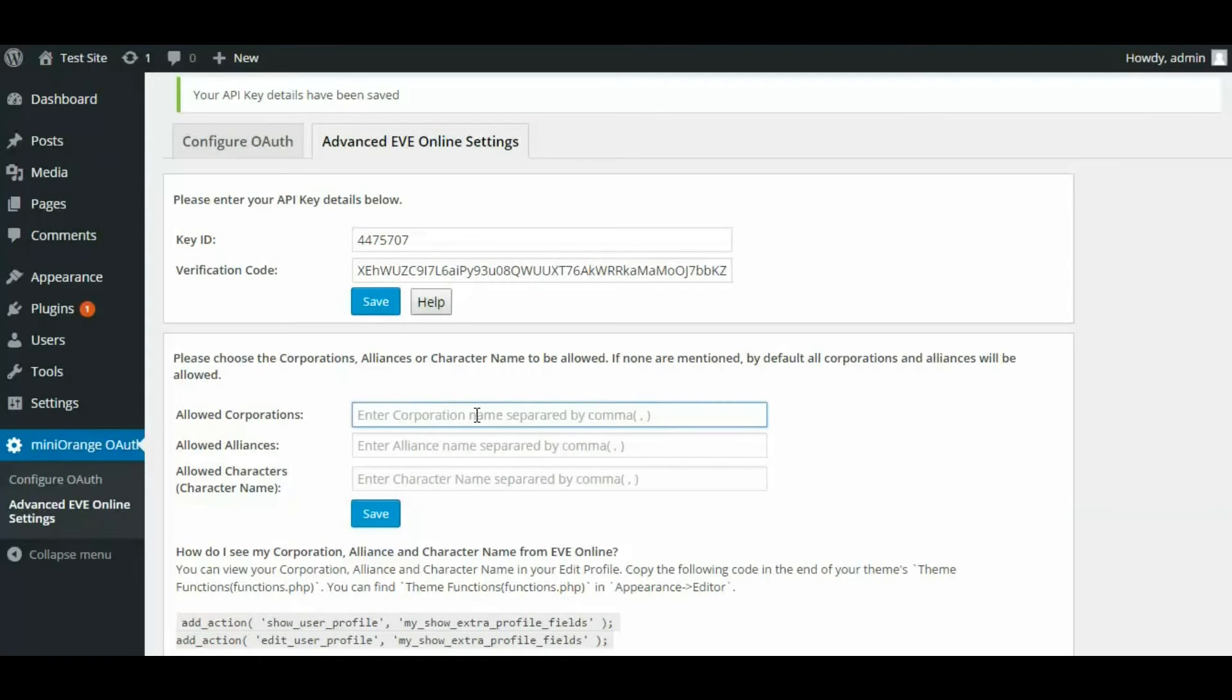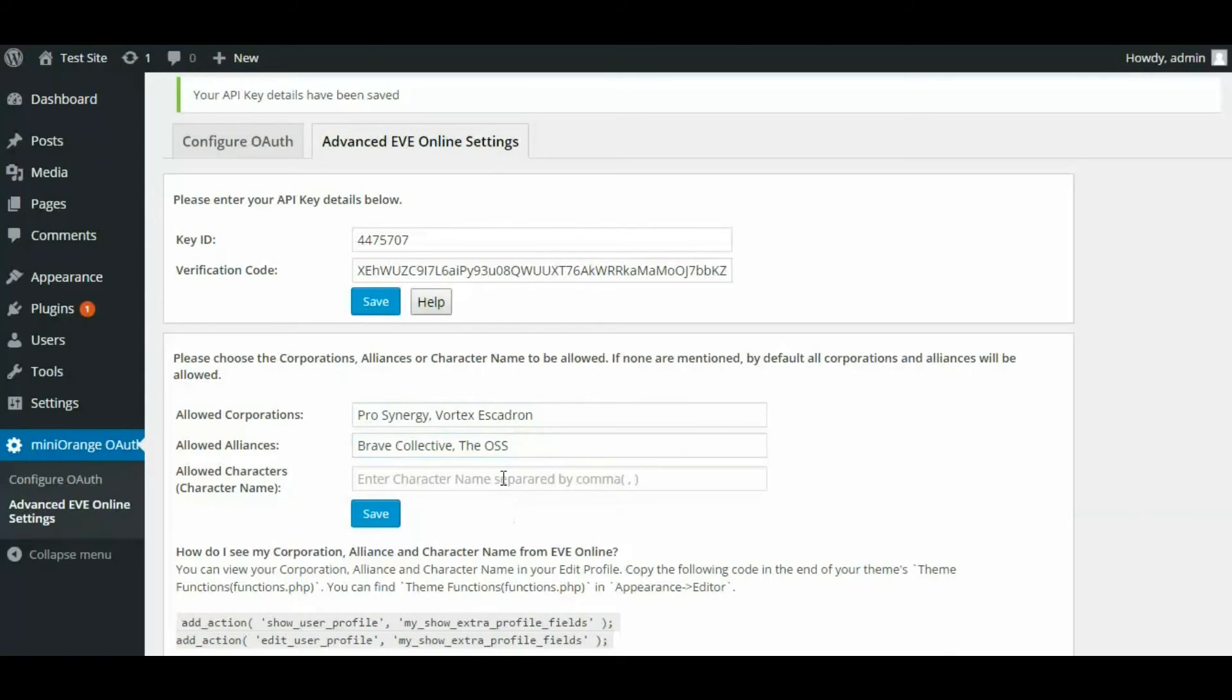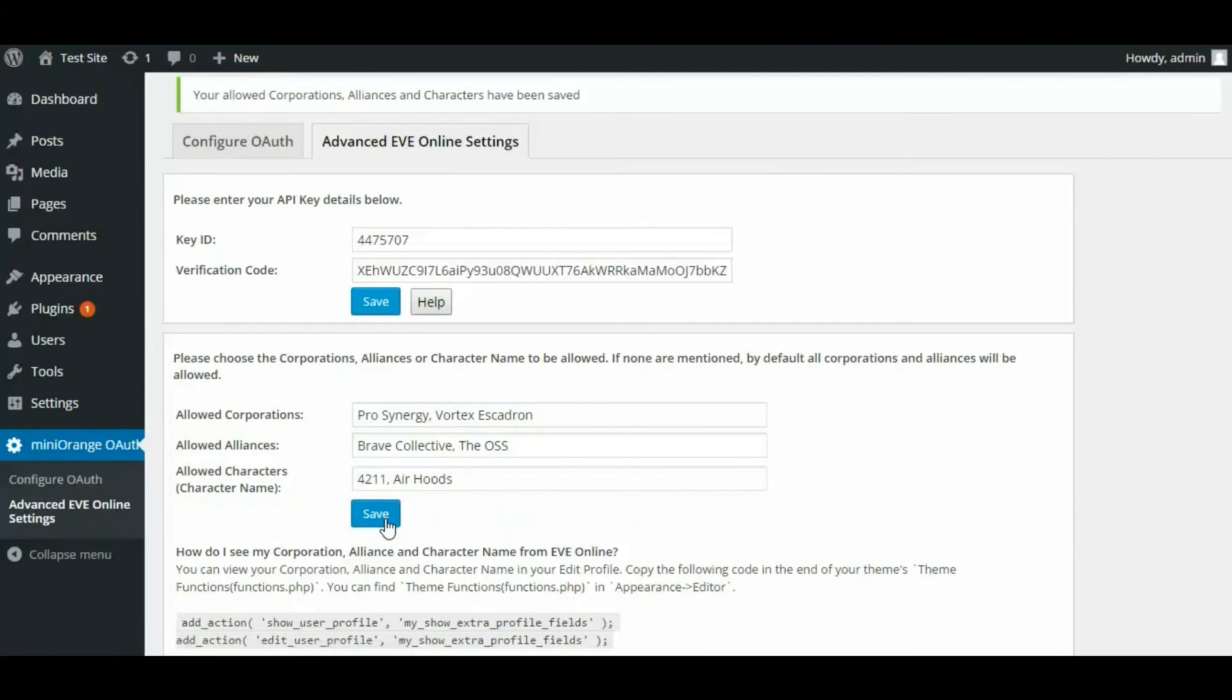After saving the API key details, you can also choose the corporations, alliances or character name to be allowed. If none are mentioned, by default all corporations and alliances will be allowed.